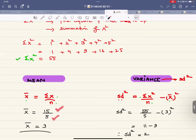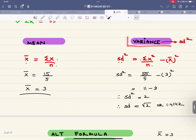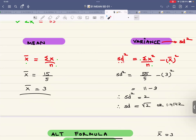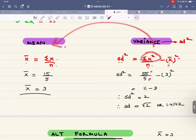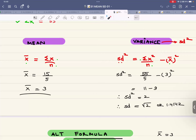The mean formula is sigma x over n. Sigma x is 15, there are five terms, so the mean = 15/5 = 3. For variance, the formula is: SD² = sigma x² / n − x̄². Sigma x² is 55, n is 5, and x̄ is 3. I prefer to calculate variance first and take the square root at the end if standard deviation is required.